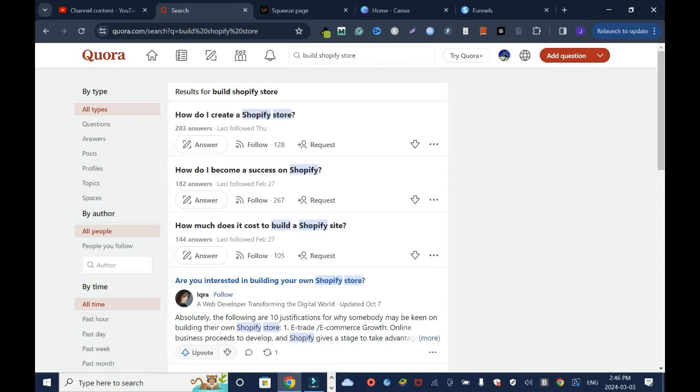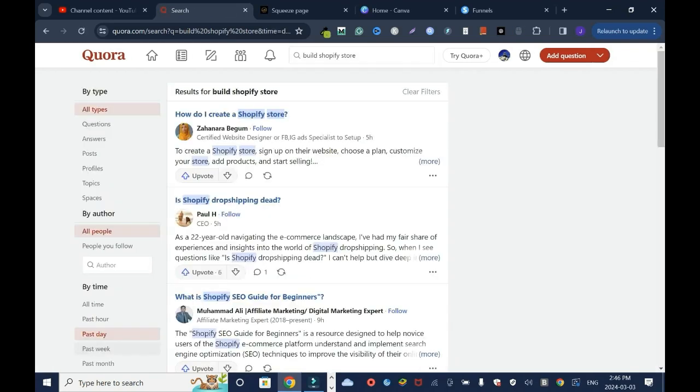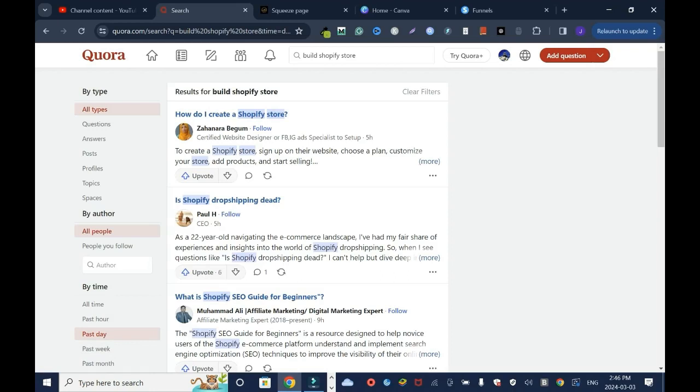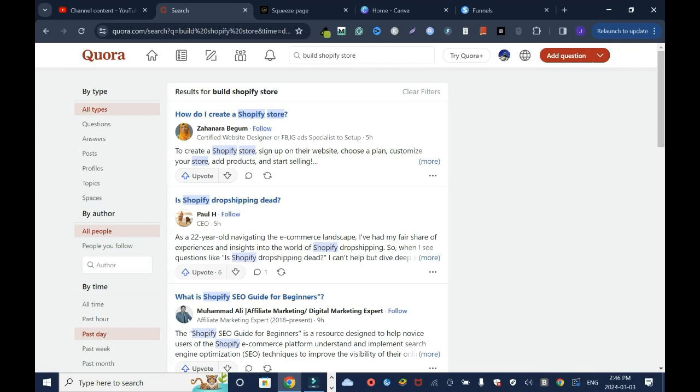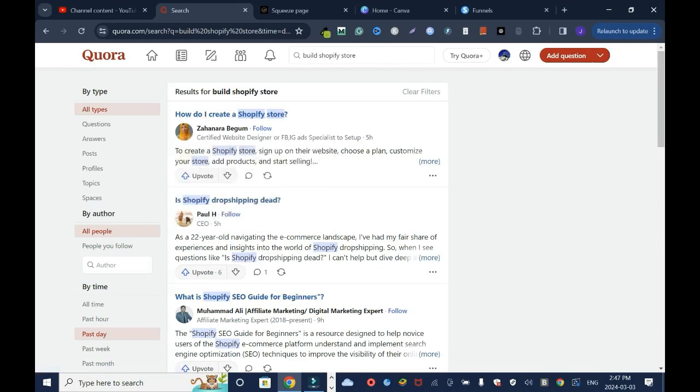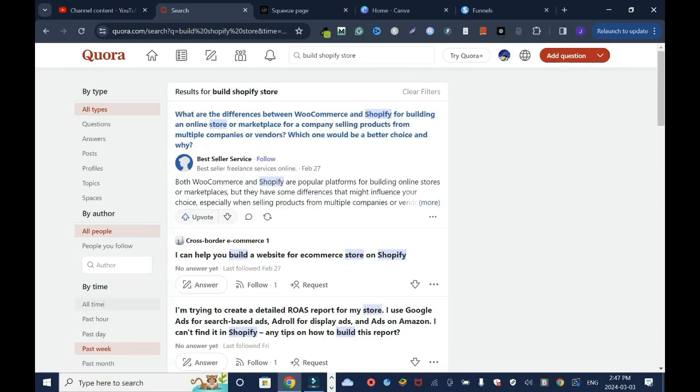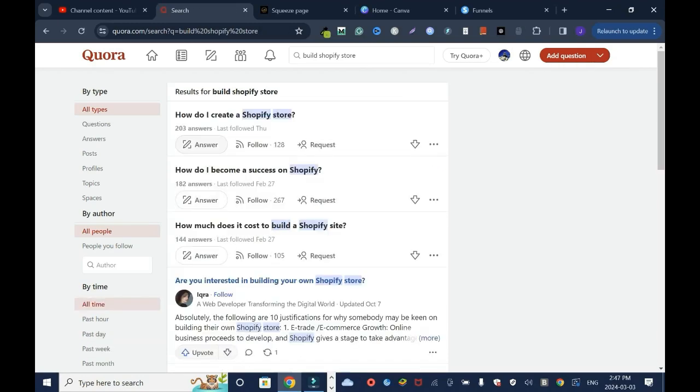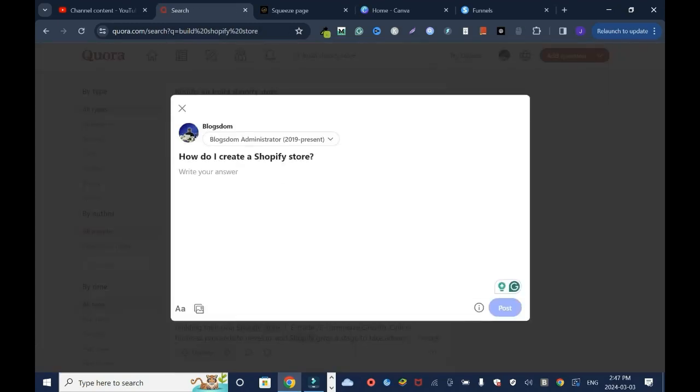You can also sort your questions like the past day or past week, but let's stick to past day. How do I create a Shopify store? Is Shopify dropshipping dead? Five hours ago. But from the look of this it looks like this person just dropped this question and answer at the same time. I'll click on Answer.